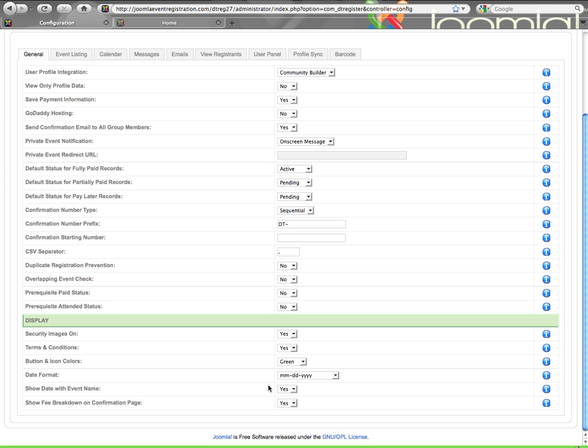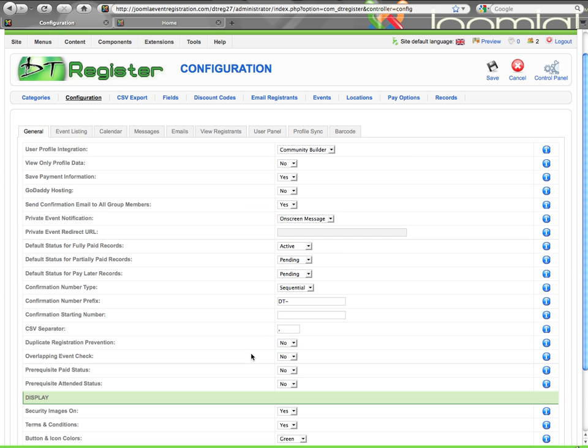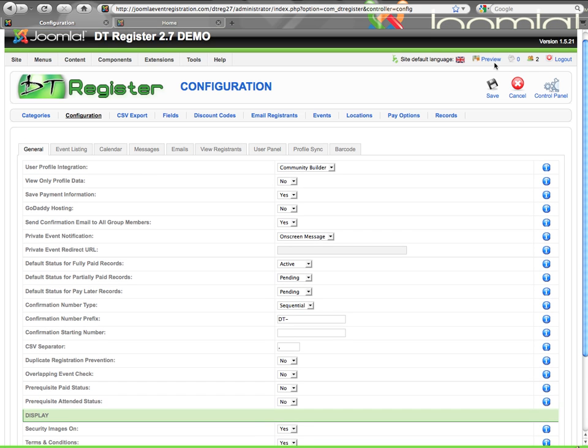So there are your main settings here within configuration. All the other tabs are discussed in other videos, so make sure you check those out to get the full scope of everything. Once you're done with your settings, hit save, and you'll be all set. But if you need anything further, log a support ticket, or you can find us also in the forum. Thank you very much.